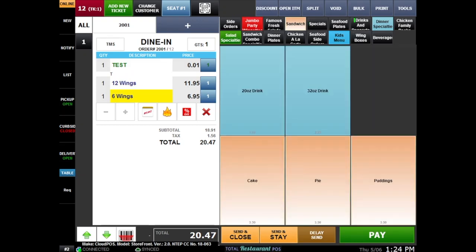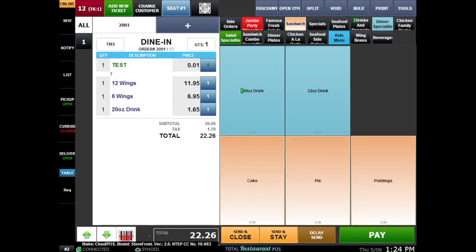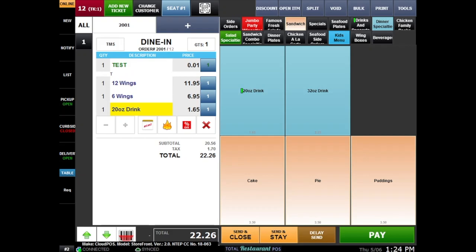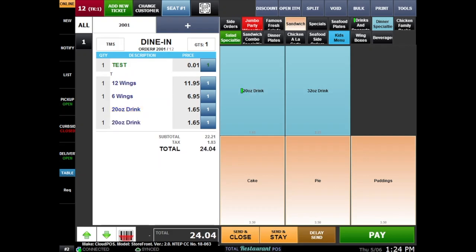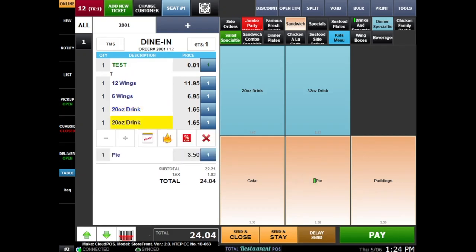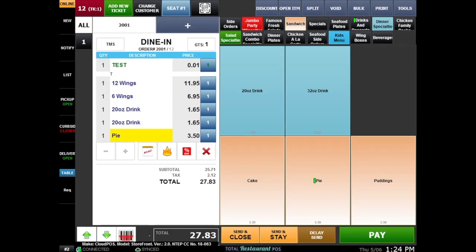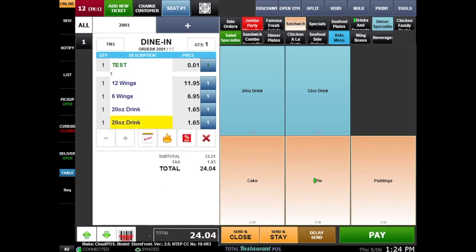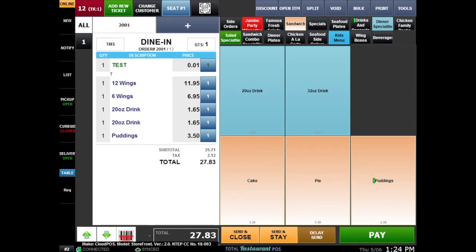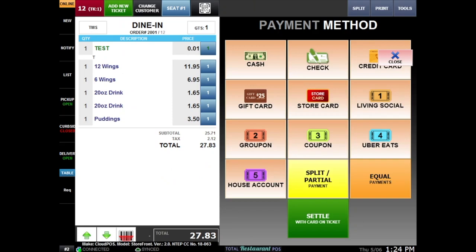maybe another person wants six wings. How about a drink with that? Dessert? Yes please. How about a pie? Nope, let's take the pie off by clicking on the item and hitting the X button. Instead, let's add pudding. Once you're finished inputting the order,